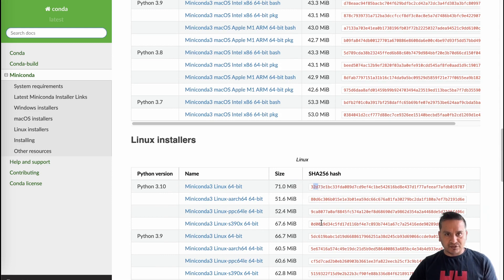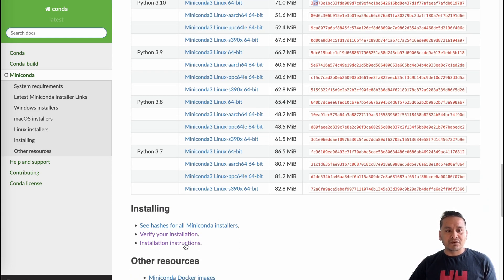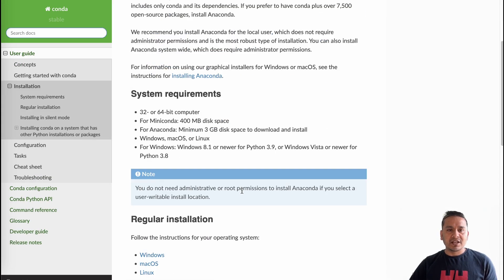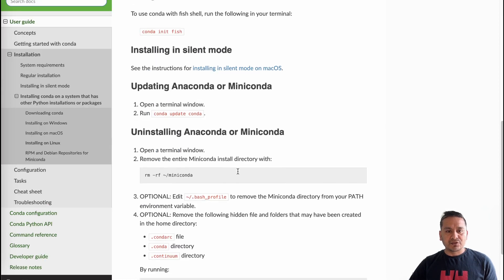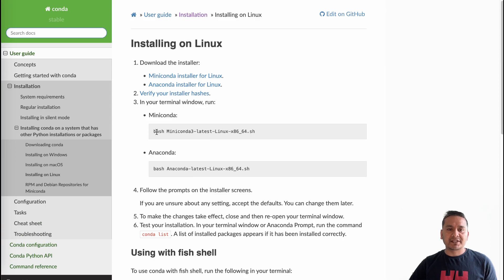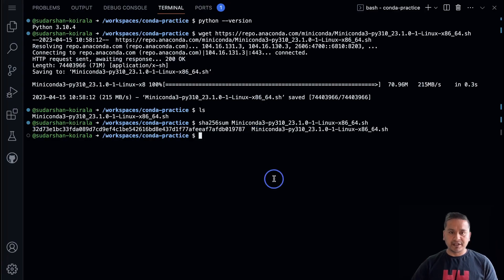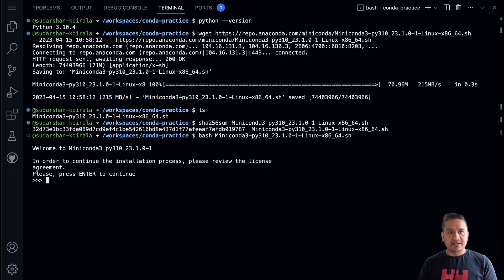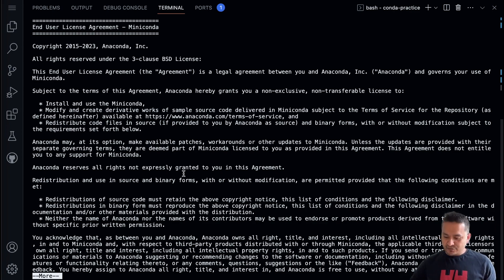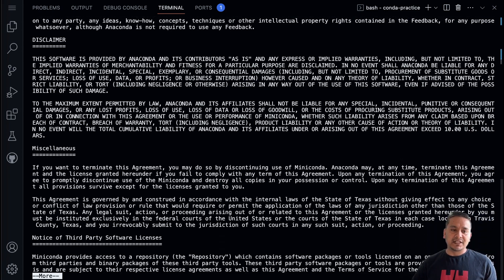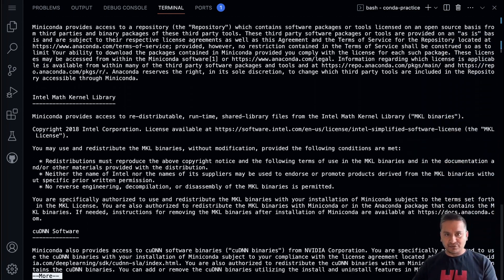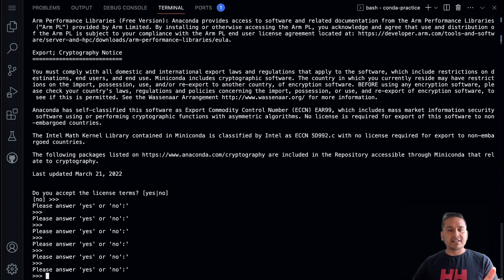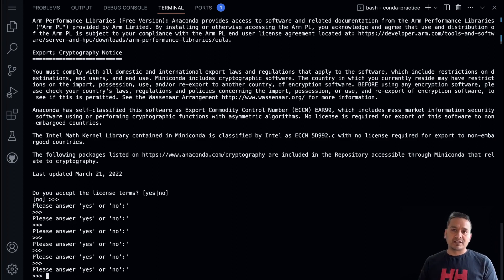Now we need to install it. Following the installation instructions for Linux, you run `bash Miniconda` in the terminal. It will say 'Welcome' and show the license. Press Enter repeatedly to scroll through the license, then type `yes` when prompted. I've already installed it so I'm not going through it again, but for you, type `yes` and it will install Miniconda.